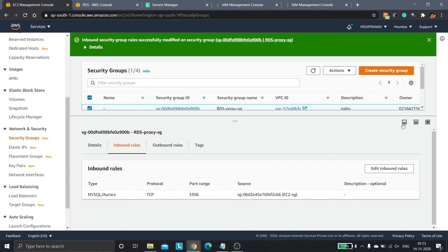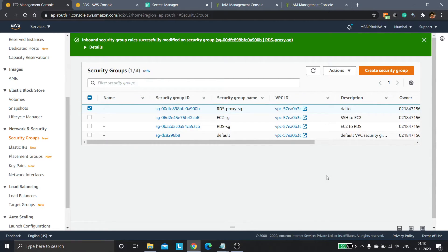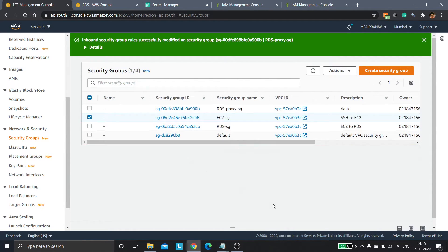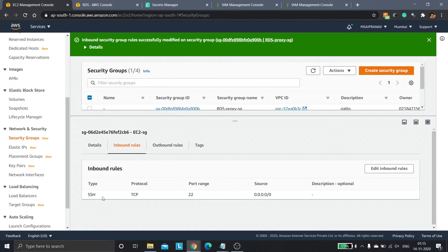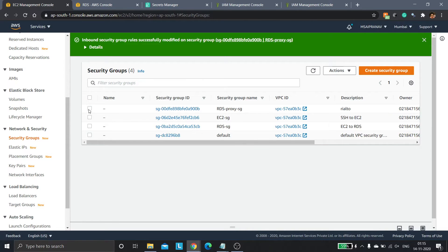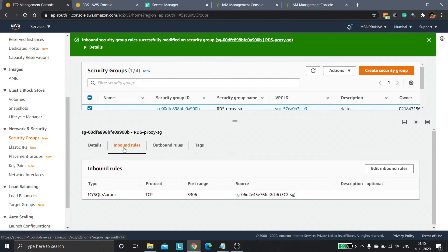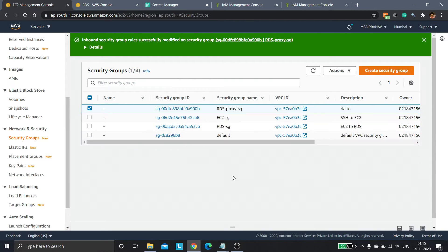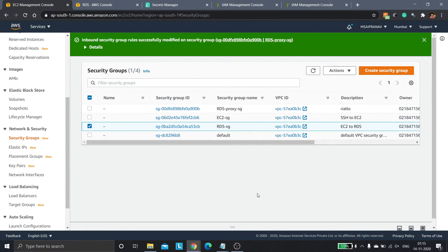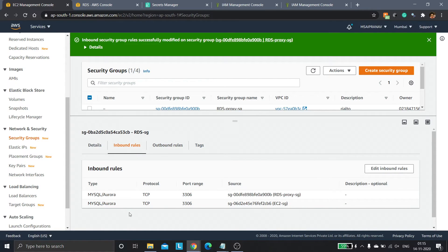Now the RDS Proxy will be able to accept traffic from our EC2 instance. Let's review the security group overview. The EC2 security group allows SSH traffic from all IPv4 addresses. The RDS Proxy security group allows traffic from the EC2 security group. The RDS security group allows traffic from both the EC2 instance and the RDS Proxy.